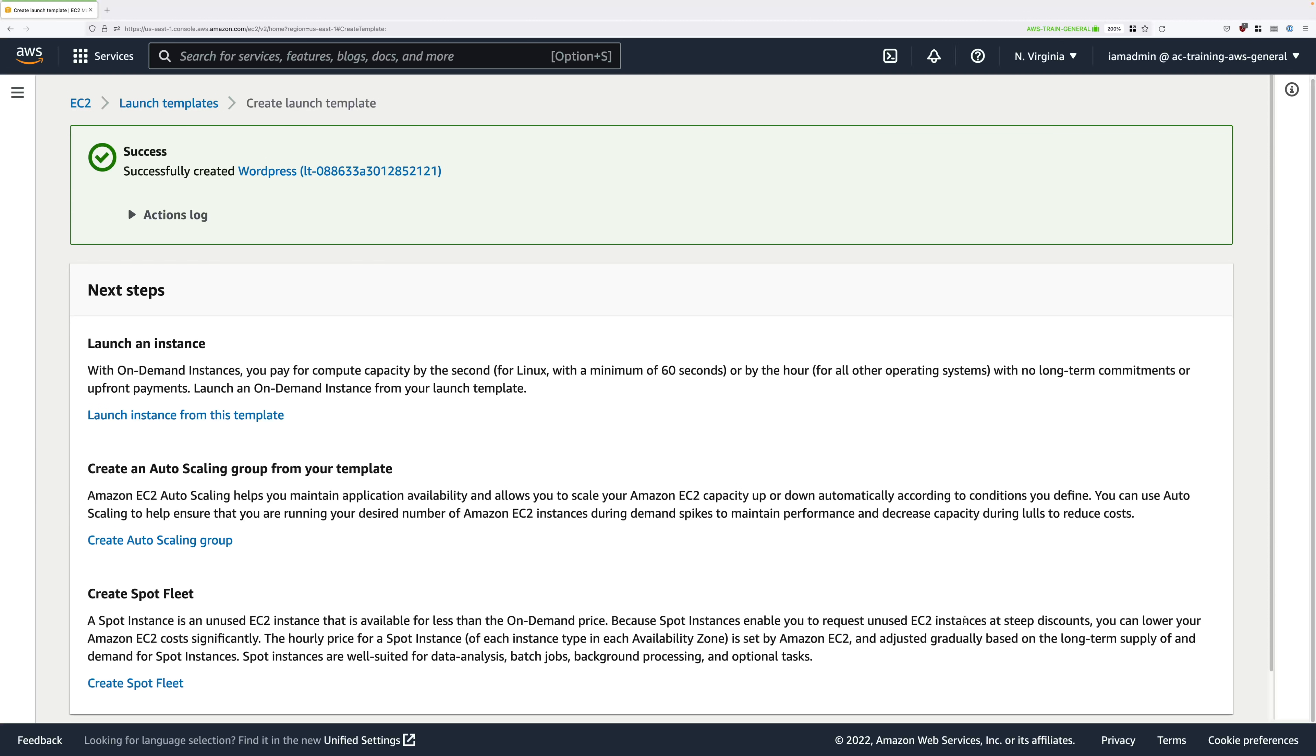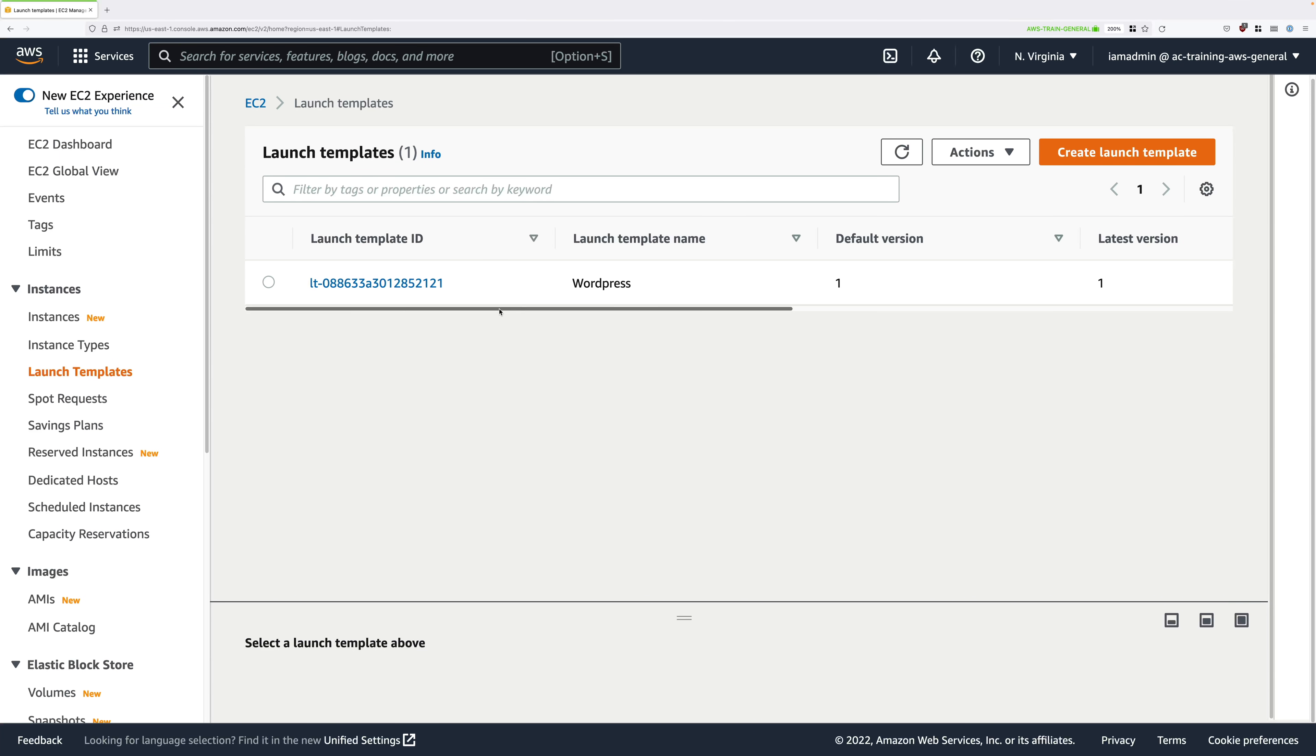To test this, go ahead and click on launch templates towards the top of the screen. It should show that you have a single launch template. It's called WordPress. The default version is one and the latest version is one.